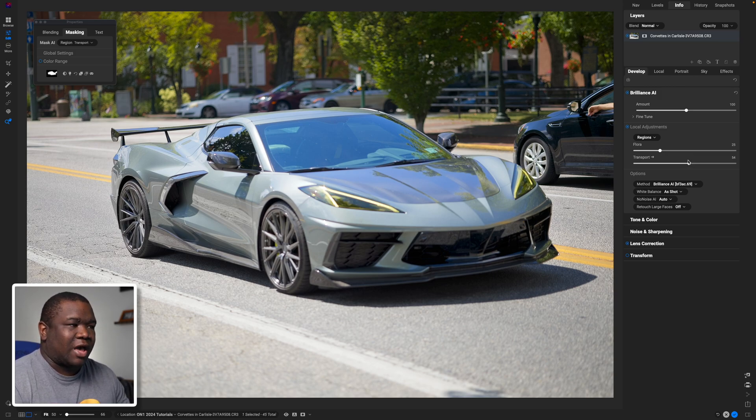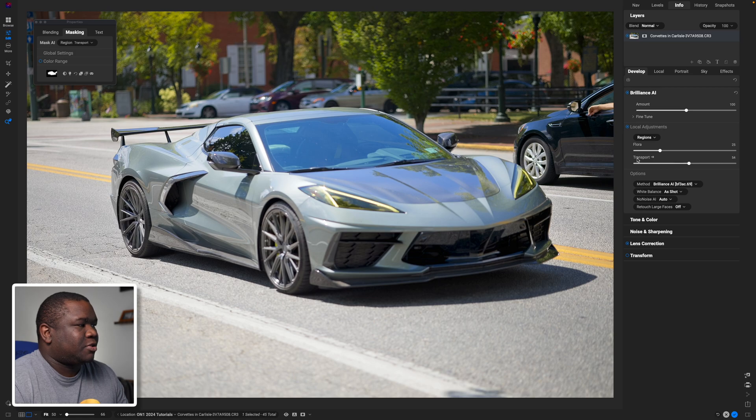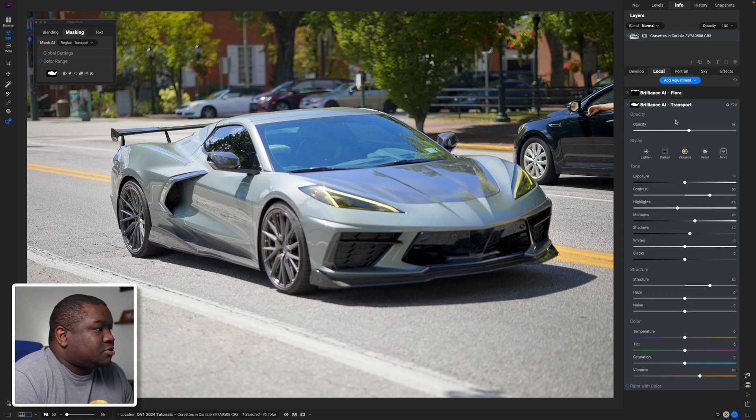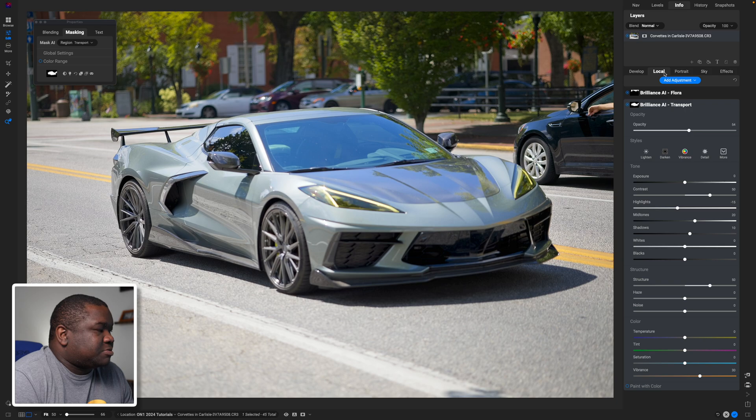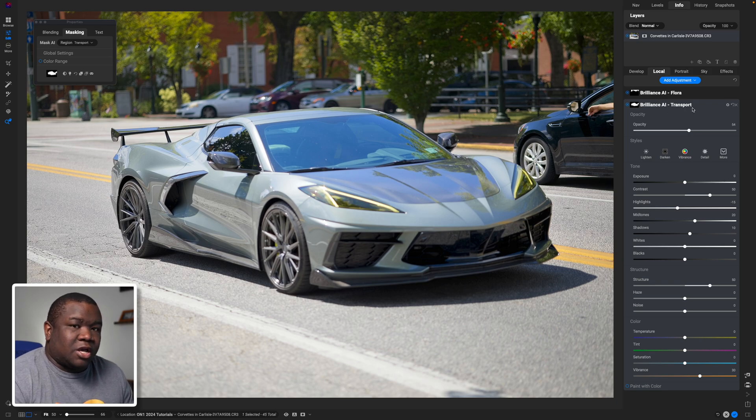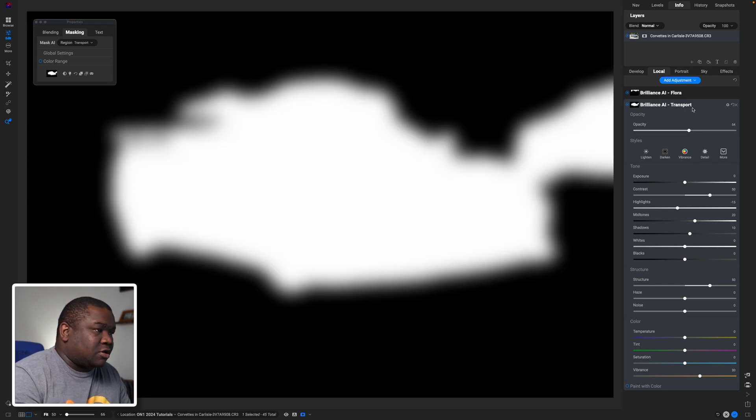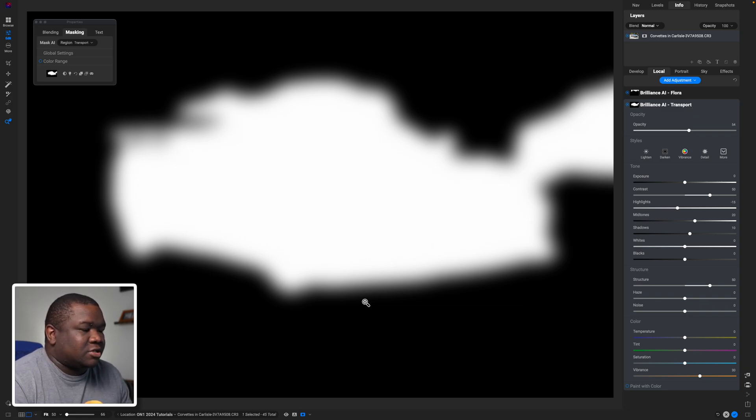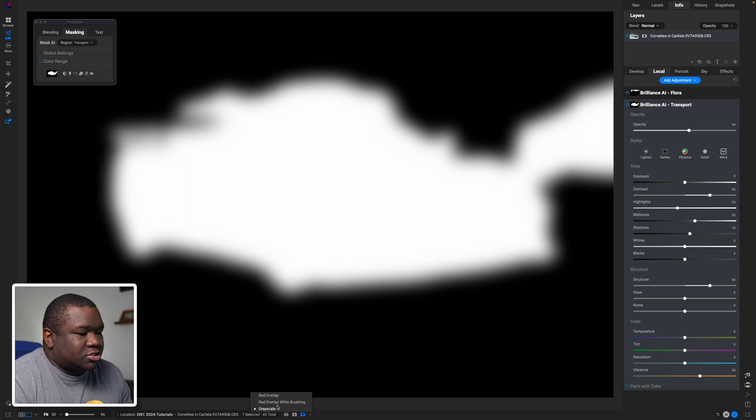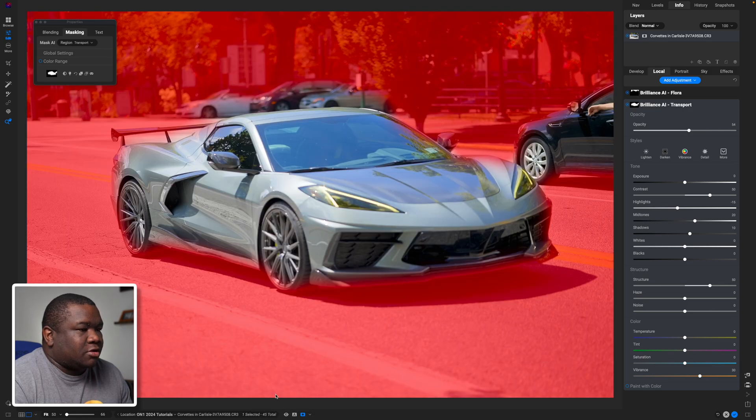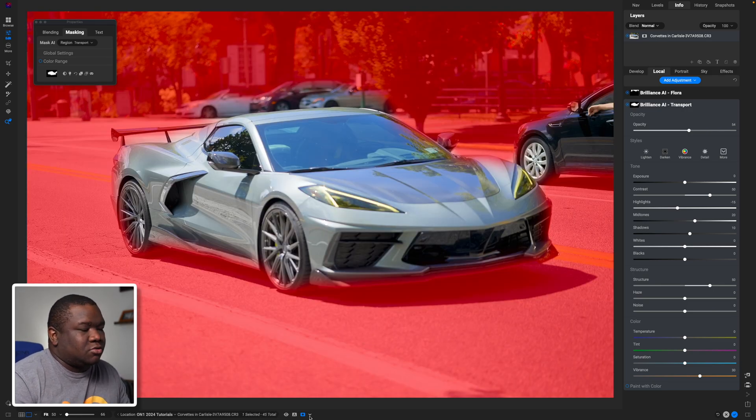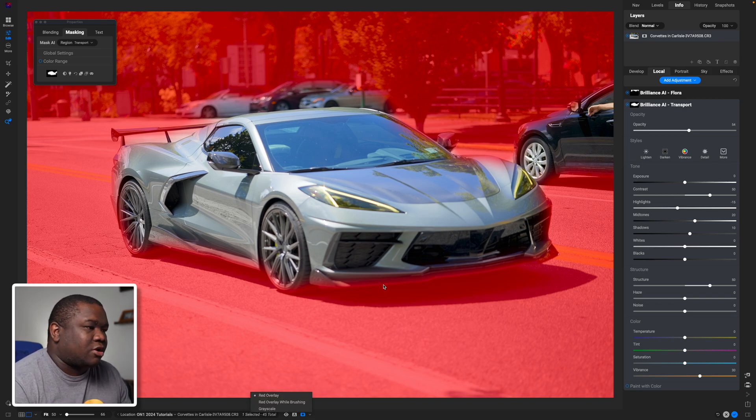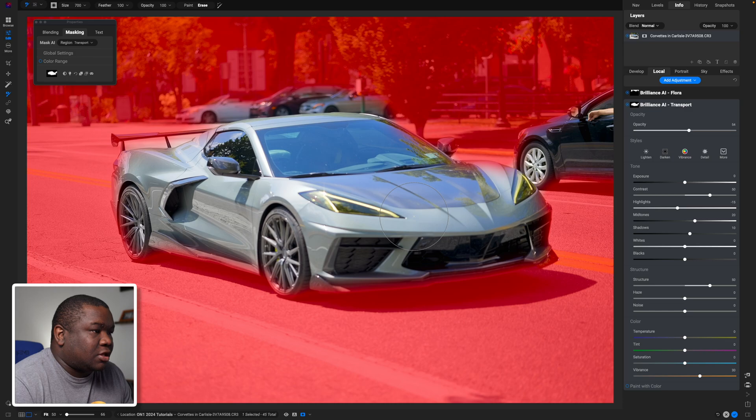What it's doing is it's brightening all of the transports. Well what if that isn't the thing that I want to have happen in this overall photo? If I click on the arrow next to transport it brings me to my local adjustments tab and then the Brilliance AI for the transport. By letter O you can see what mask is happening here. Now I'm going to actually change this to the red overlay, so I'm just going to go down to the bottom pane here, click this little chevron, and then select red overlay.